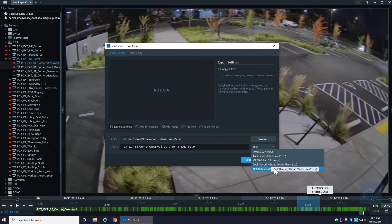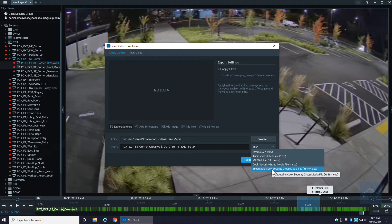Or you can export as an exe which will actually have the player built into it. So in the event you're concerned that somebody may not have the appropriate player to view that video, you can select exe.